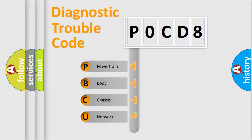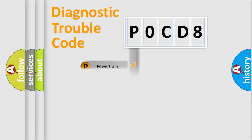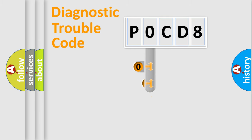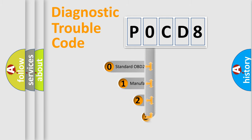We divide the electric system of automobile into four basic units: Powertrain, Body, Chassis, and Network. This distribution is defined in the first character code.